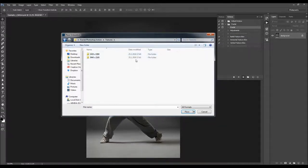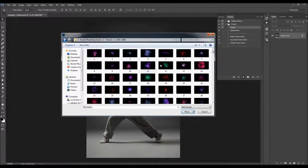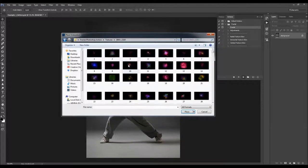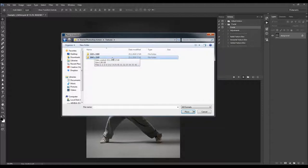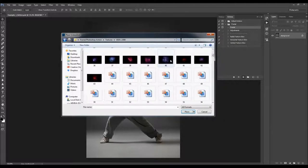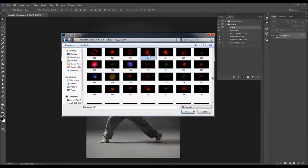When you open the textures folder that can be downloaded, you will see textures in two different resolutions — 500 textures in one resolution and another 500 in a second resolution. All you have to do is select the texture you want and click Place.